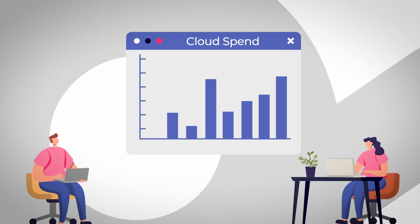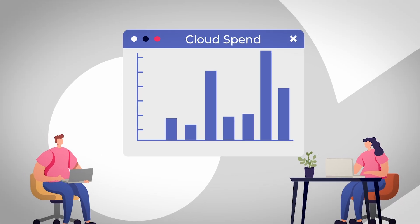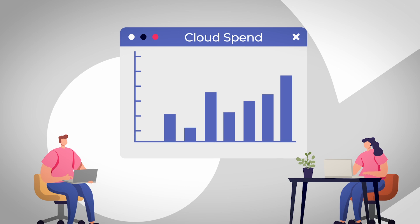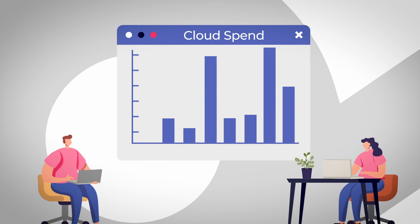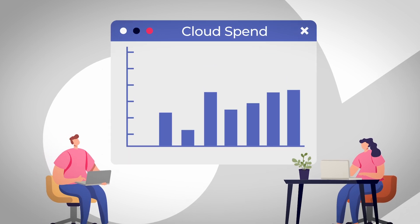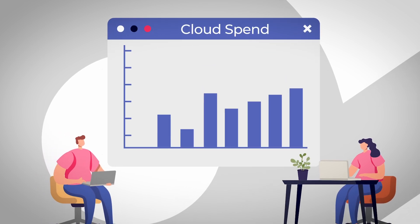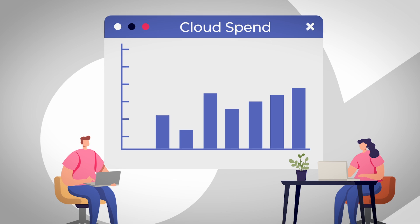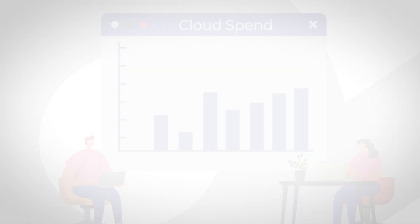By catching cost spikes early, you'll minimize variance in your monthly bill and make your cloud spend more predictable without exhausting limited engineering resources.